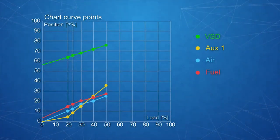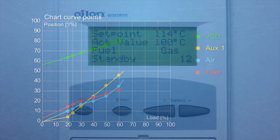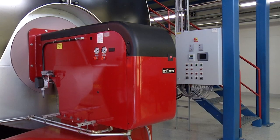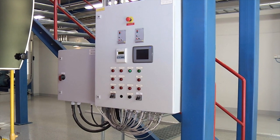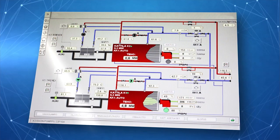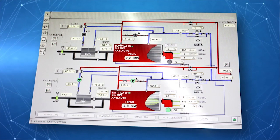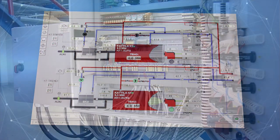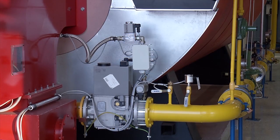Setting the basic parameters and backing up data can be done on the control panel and with a computer. The system has versatile field bus connection possibilities, and the operator is able to monitor diagnostics and settings remotely. The components are specially designed for the system, ensuring continuous operation and safety.